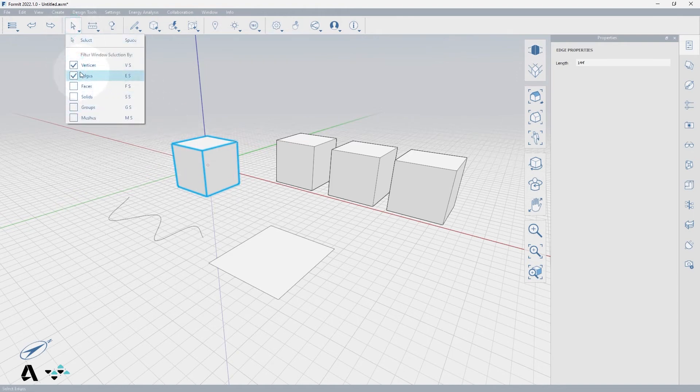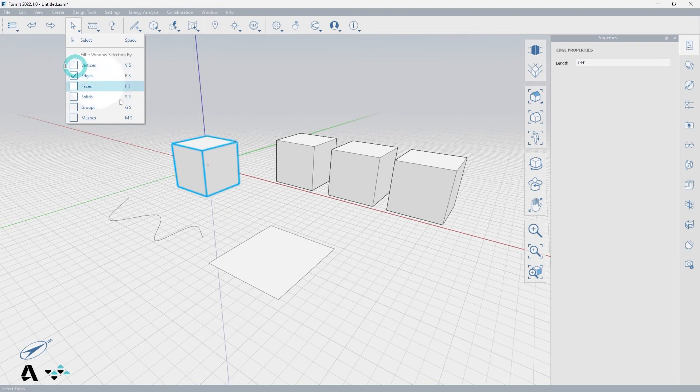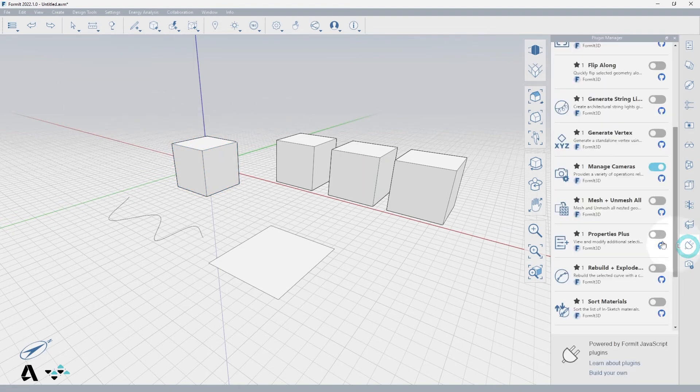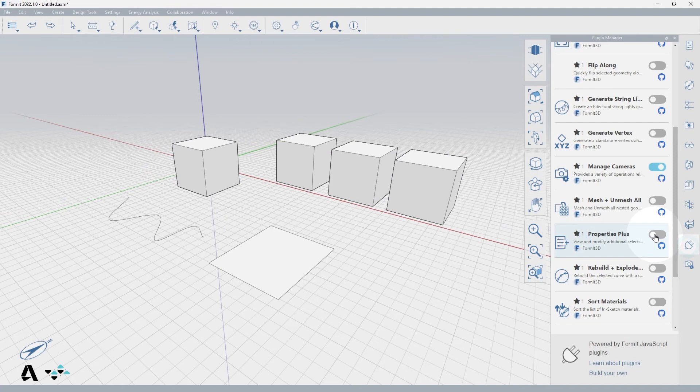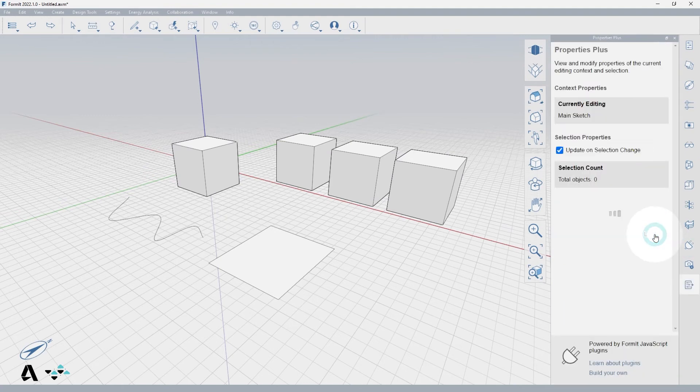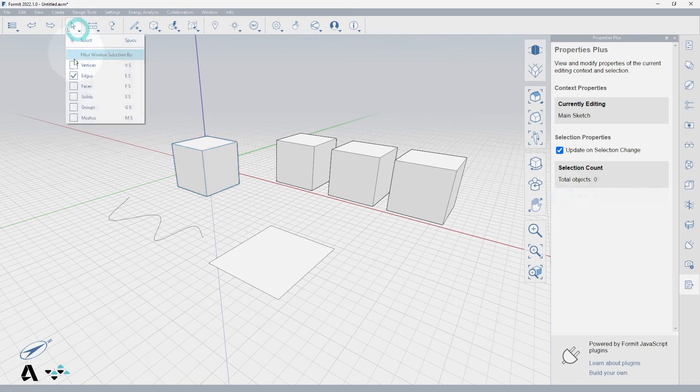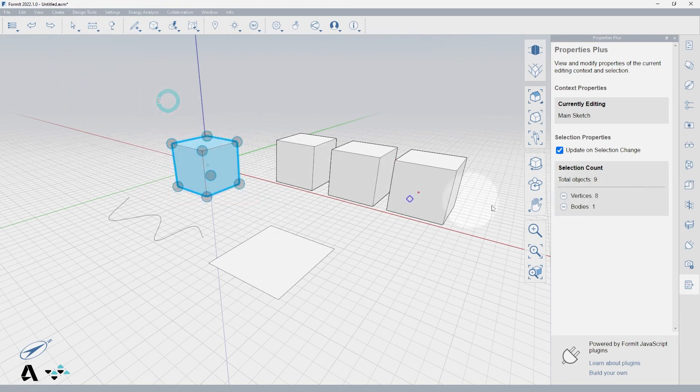If you wanted to be able to adjust these after the window selection, you can open the Properties Plus plugin, which can be installed from the Plugin Manager palette, by clicking the toggle. And now, when you window select, you will see under the selection count a minus button next to each type of object. Press the minus button, and you can remove unwanted object types from your selection.